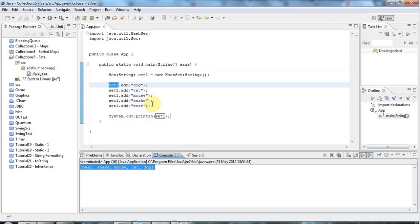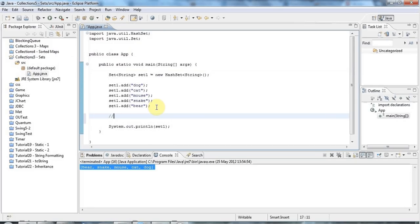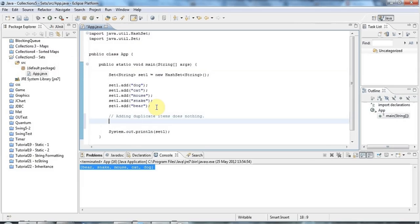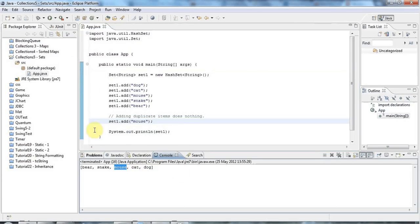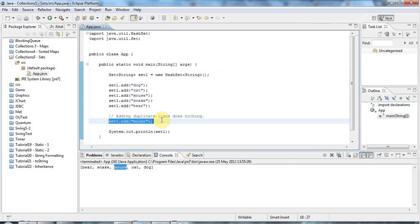Now if I were to add the same item again — adding duplicate items does nothing basically. So if I do set1.add and add mouse again and run this, unlike with a list, sets only contain unique items, so this set add will have no effect. Sets are really good for situations where you just want to sort out duplicates from a bunch of things.